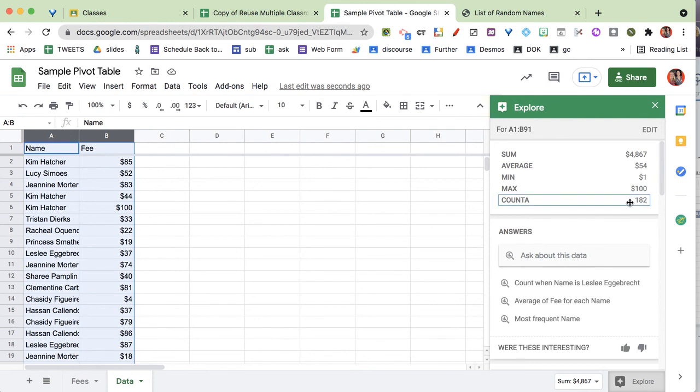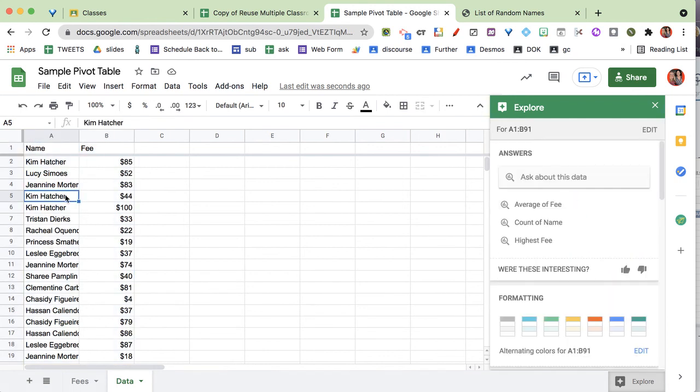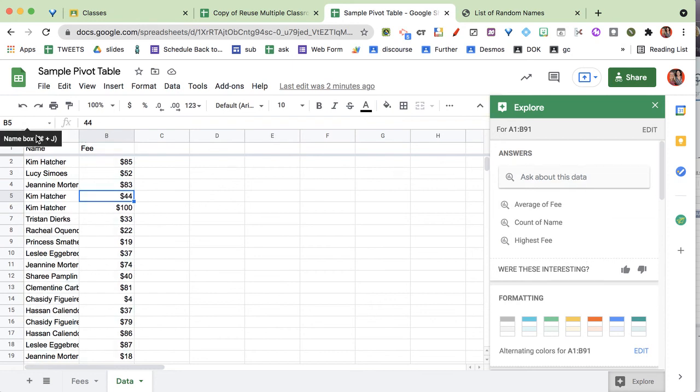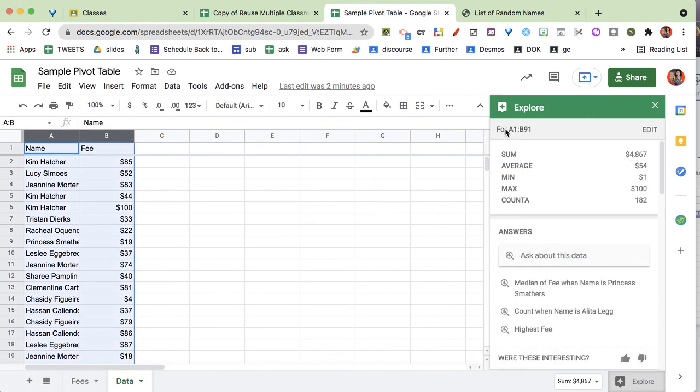Now that sounds a little weird because remember we only had 91 rows, but it actually is counting how many things there are. So the first name and the fine counts as two. So I'm going to go back to highlighting those two columns. Notice the range up here at the top, A1 to B91.